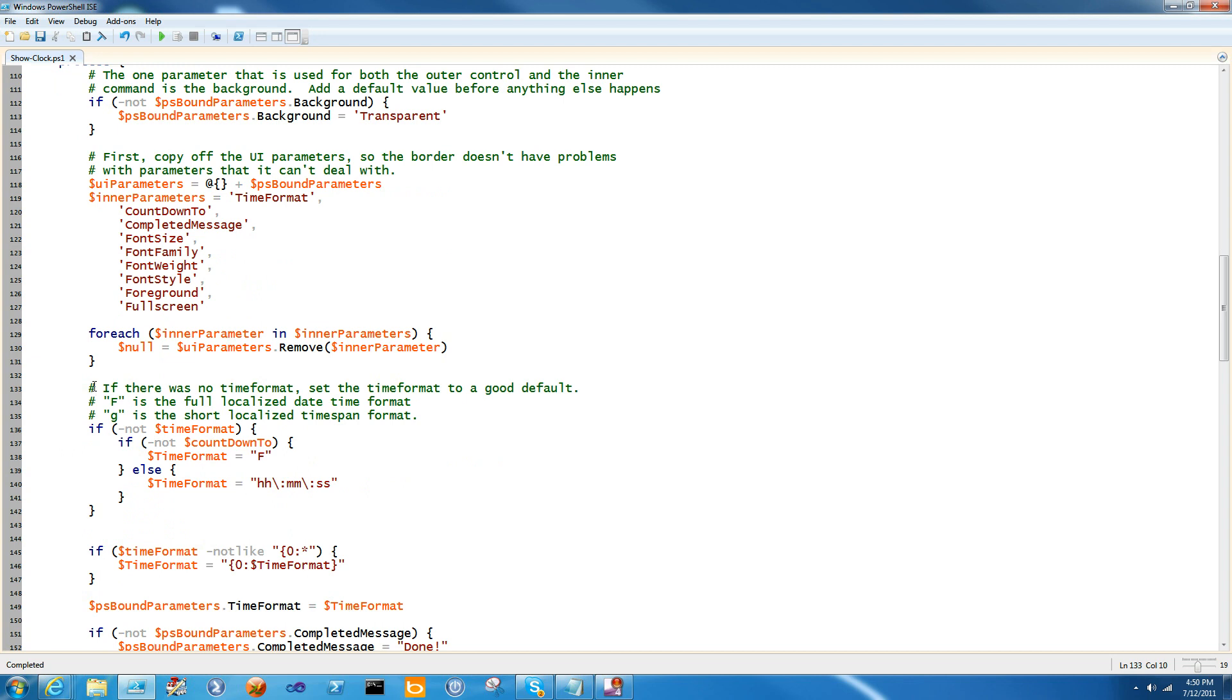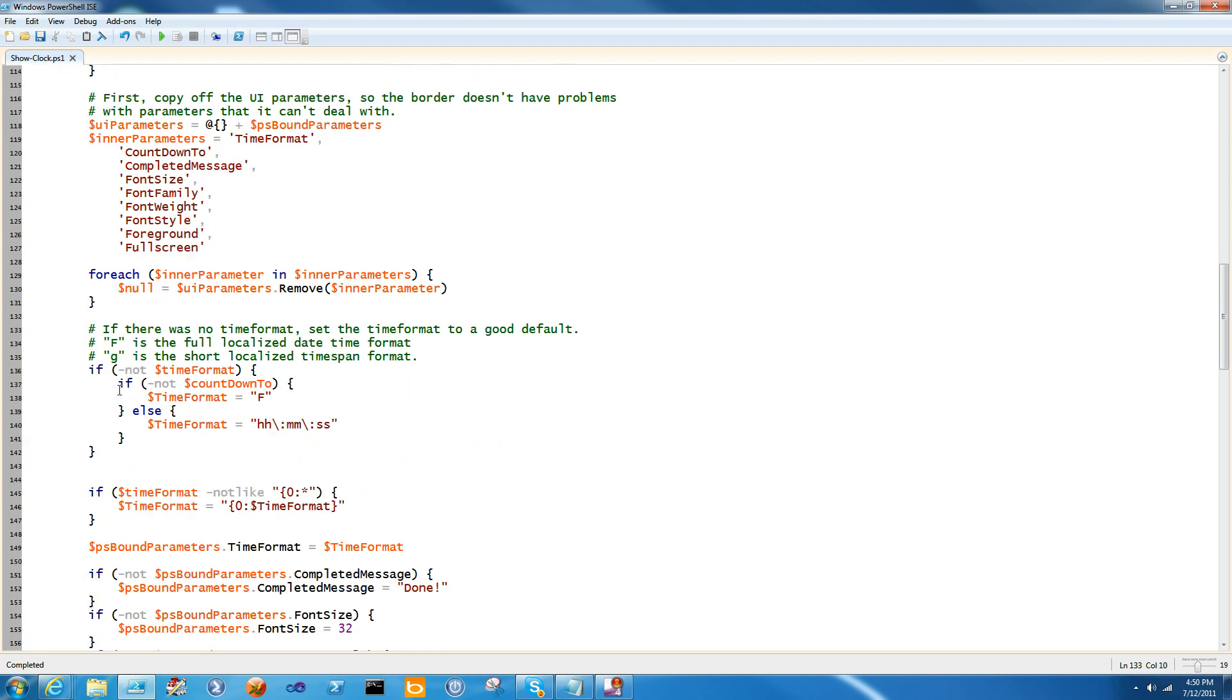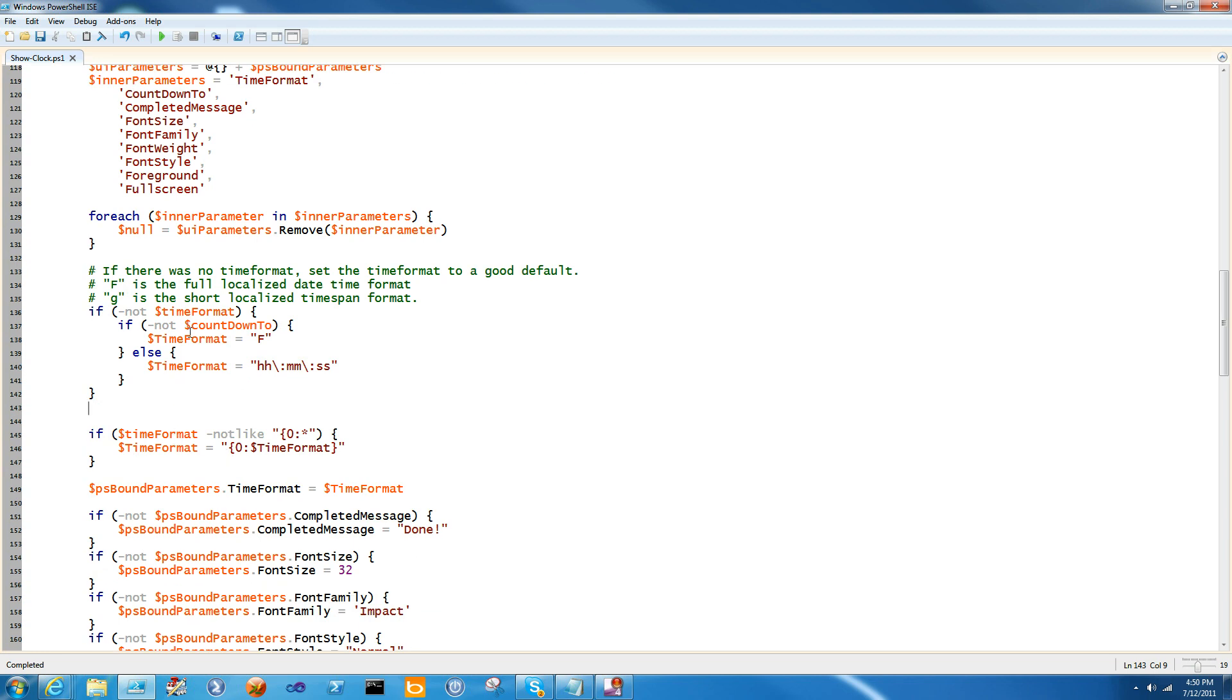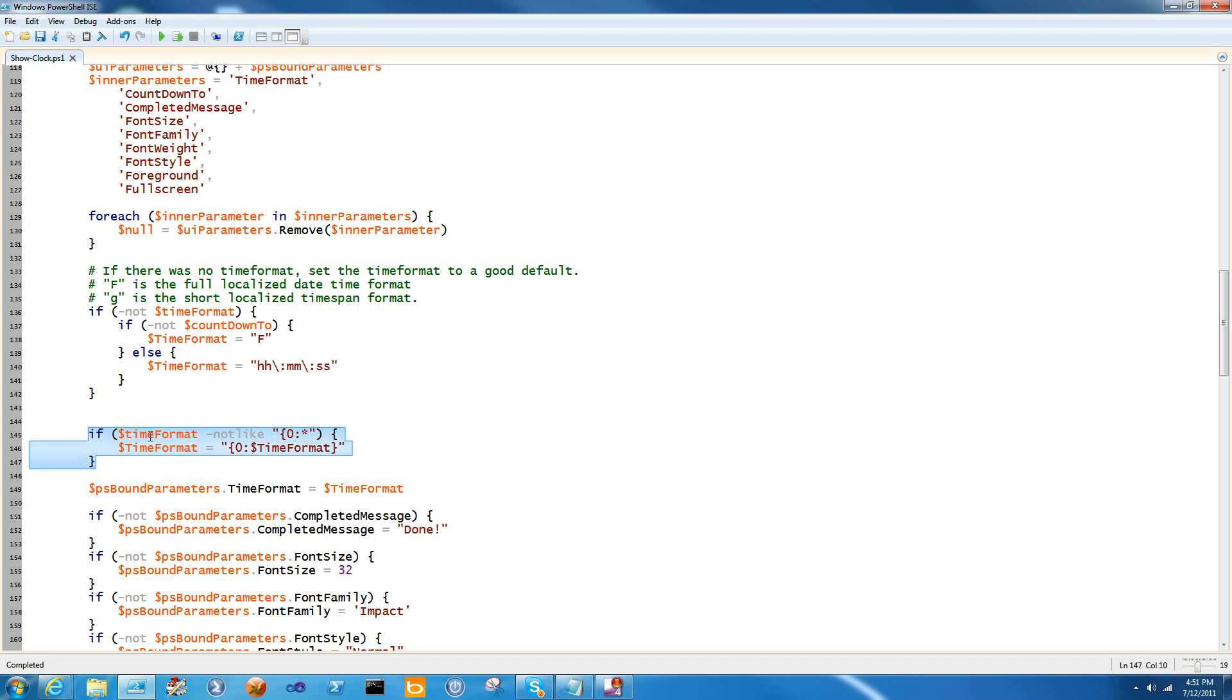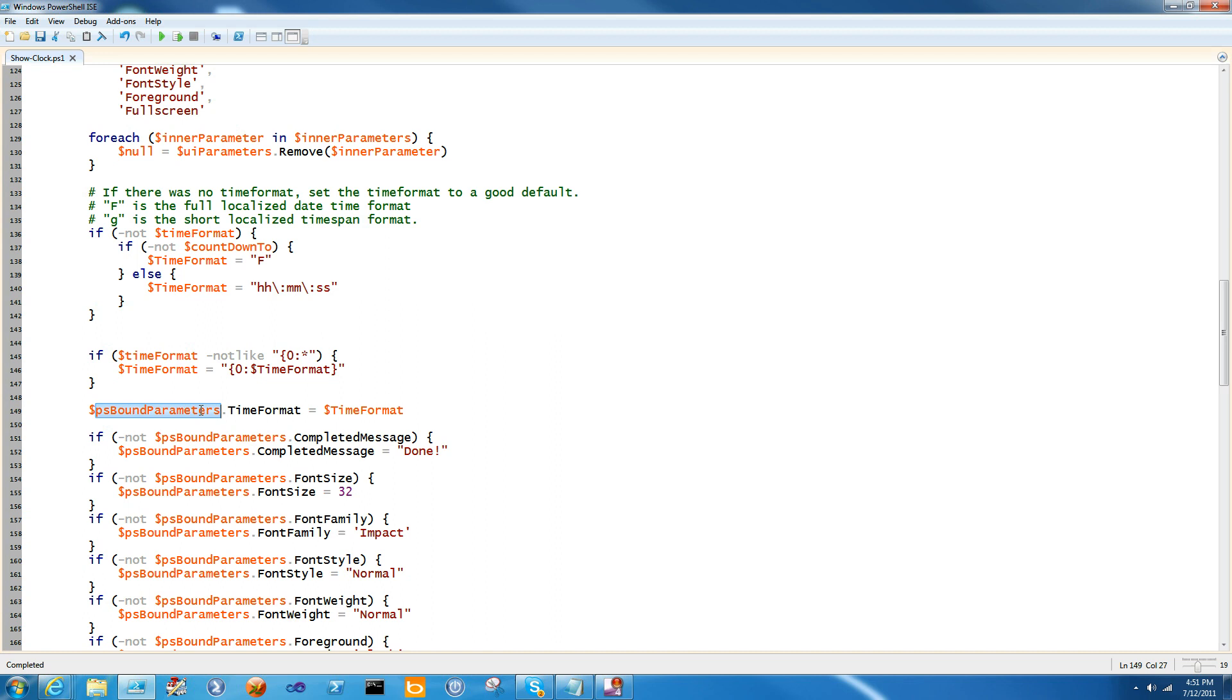The next thing that I do is a little bit of custom code for one parameter, time format. So I have a lot of default handling in this function. If there wasn't a time format, then I'm going to set a couple of them automatically. I'm going to set it to F, which is the full date format, and a short hours, minutes, seconds format for time spans. I'm going to figure out which one I'm going to need to set by the presence of the countdown to parameter. So if I'm going to be counting down something, I'm going to use the countdown like format. And if I'm not, then I'm going to display the full time. Next thing that I do is that I kind of put time format into the correct string format presentation if it's not there. That way, if you passed in your own time format, it'll still work. But this will correct it if you haven't.